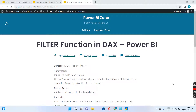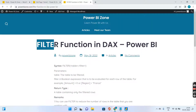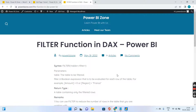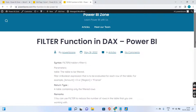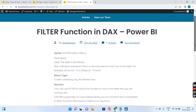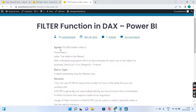Hello guys and welcome to Power BI Zone. Today we are going to discuss one of the most commonly used functions in DAX — it's called FILTER. Let's take a look at the important concepts that will be applied while using the FILTER function.